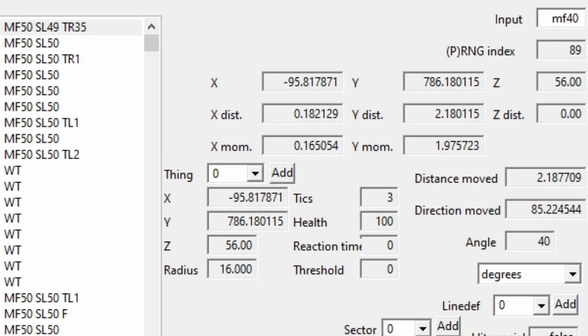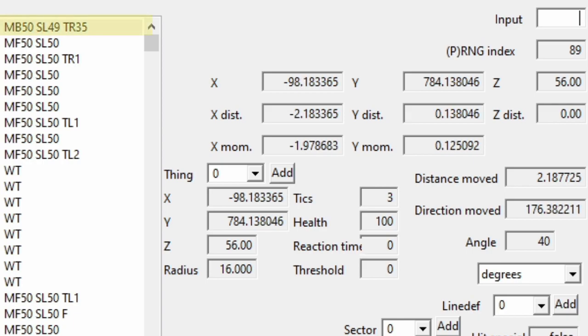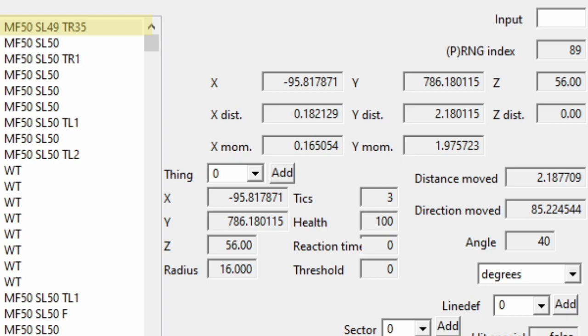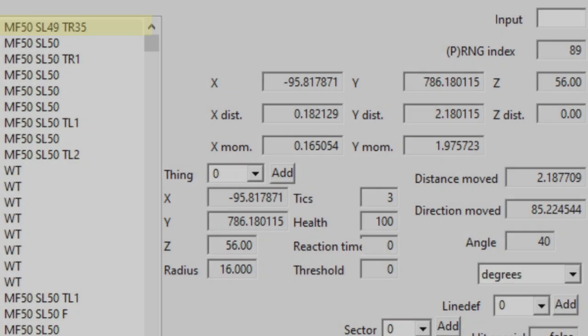Each input has its own special abbreviation for typing it in to increase efficiency. To create a tick that has a value of mb50 or move back 50, we need to type wq50 and enter it. To change it back to mf50, we type we50. A way to remember this is by imagining that the w is walk and e and q is forward and back.